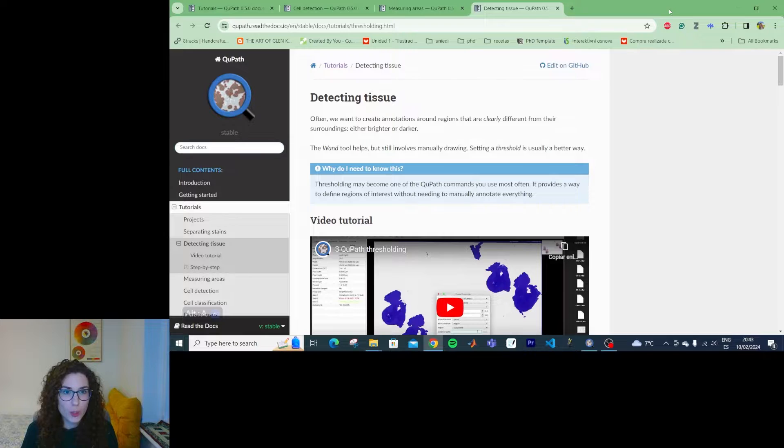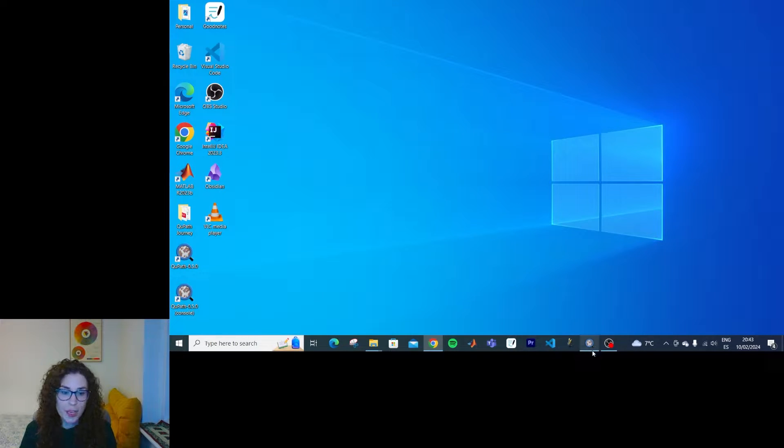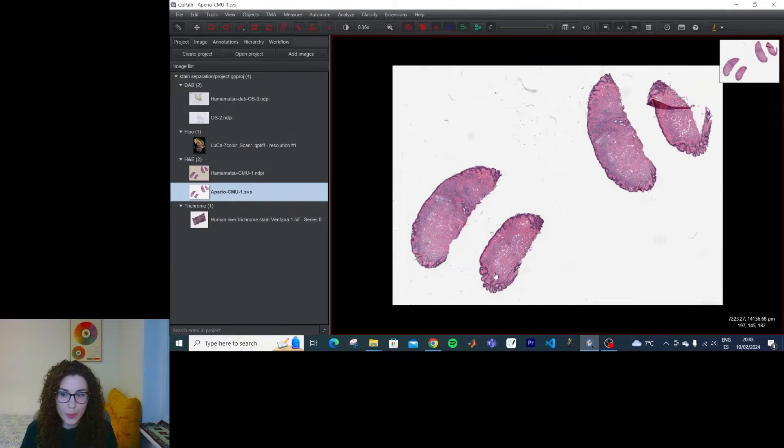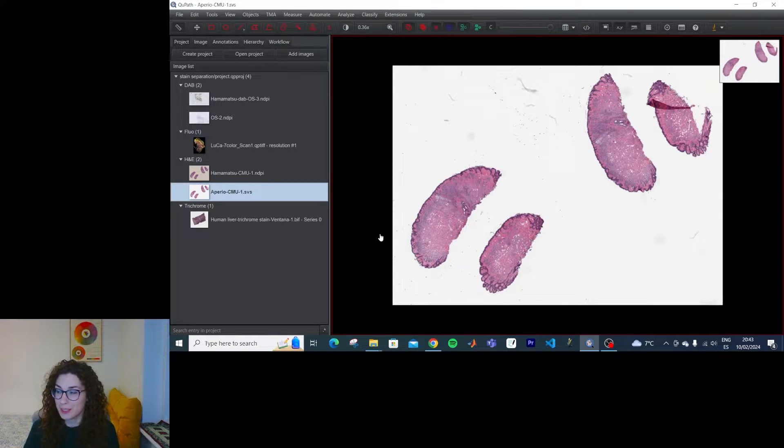So as before I'm going to pop this to my other monitor, open up QPath, and try this out in different images.